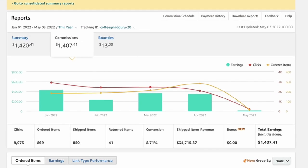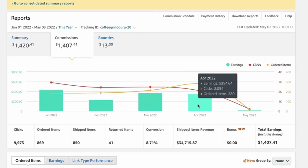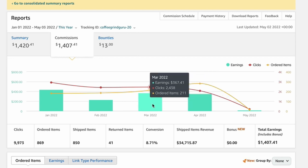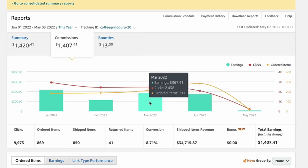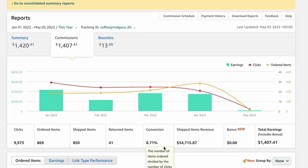If we start by looking at the income for April and comparing it to March, we can see that in April the site made $354.64 through Amazon.com. If we compare that to March, March was just slightly higher at $367.41. We actually had more items ordered during April though—280 items ordered compared to 211 in March, and conversion stands at 8.71%, which is pretty impressive.